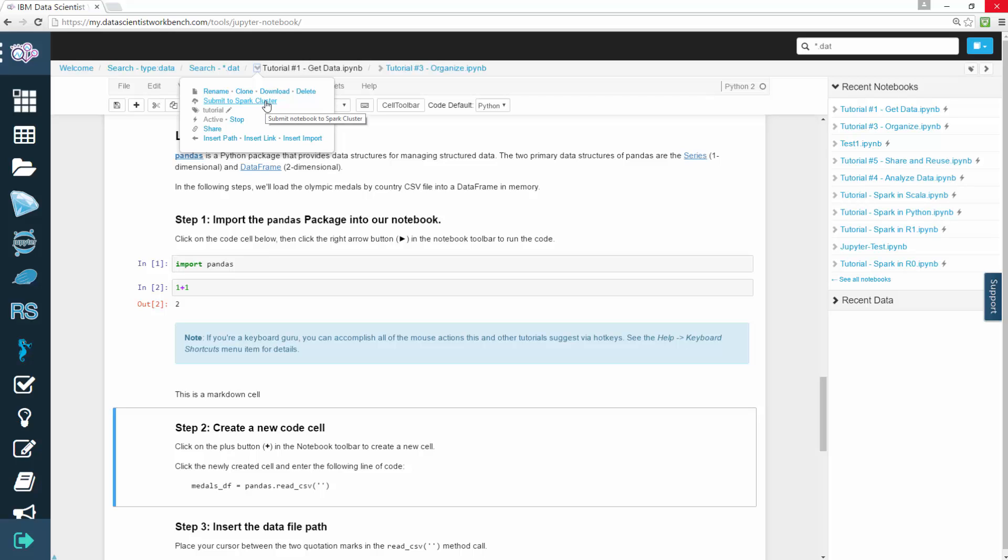If you submit to Spark cluster, it will show you how to submit to a local Spark cluster. You can also add tags to your notebooks and create categories for them.